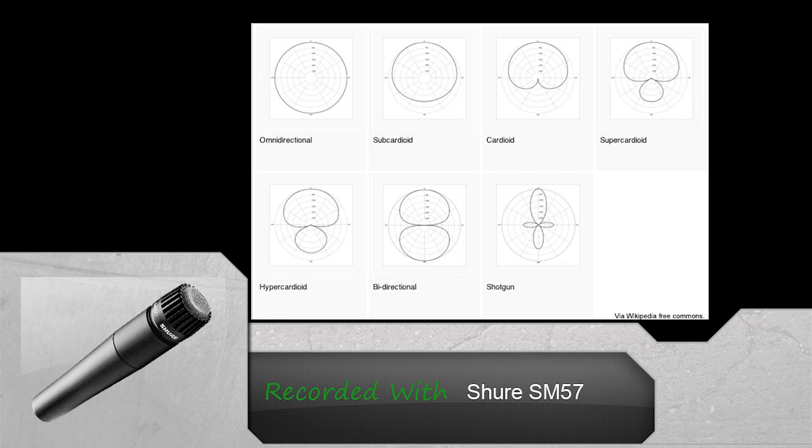Omni-directional is the last pattern which records at 360 degrees, all around basically. Mostly used to record ambience as the microphone is picking up all the reflections from every surface.